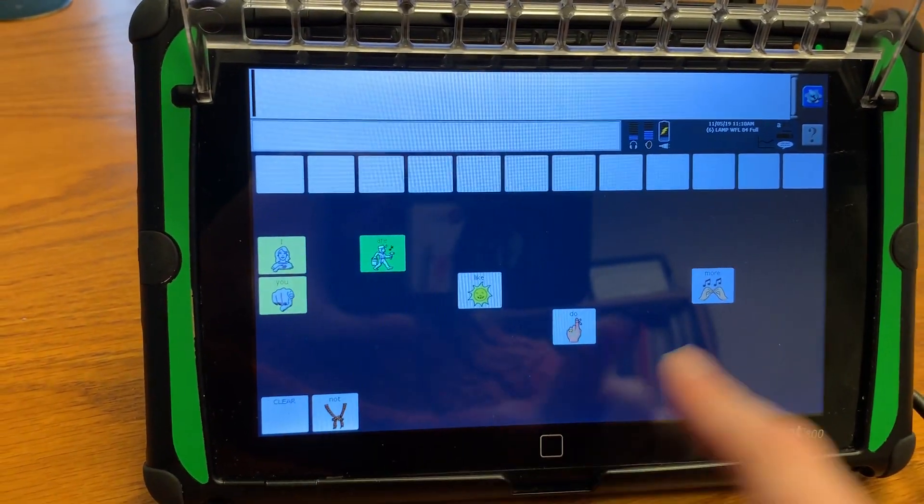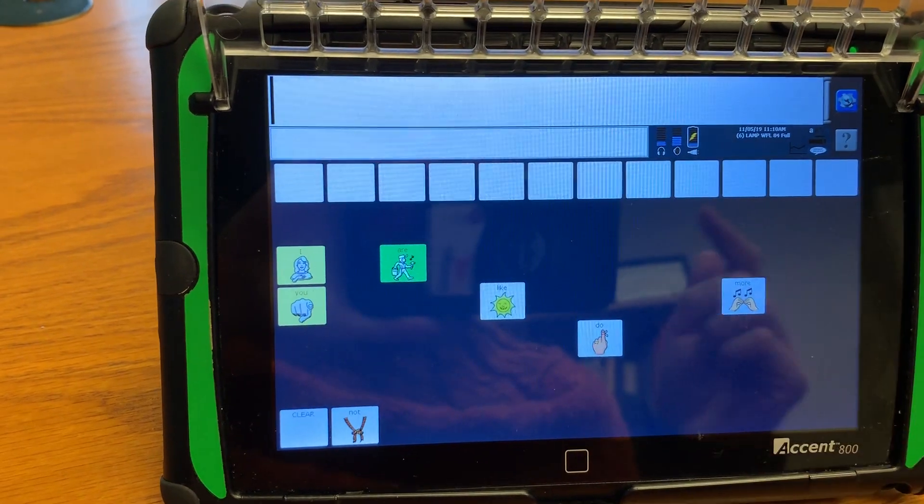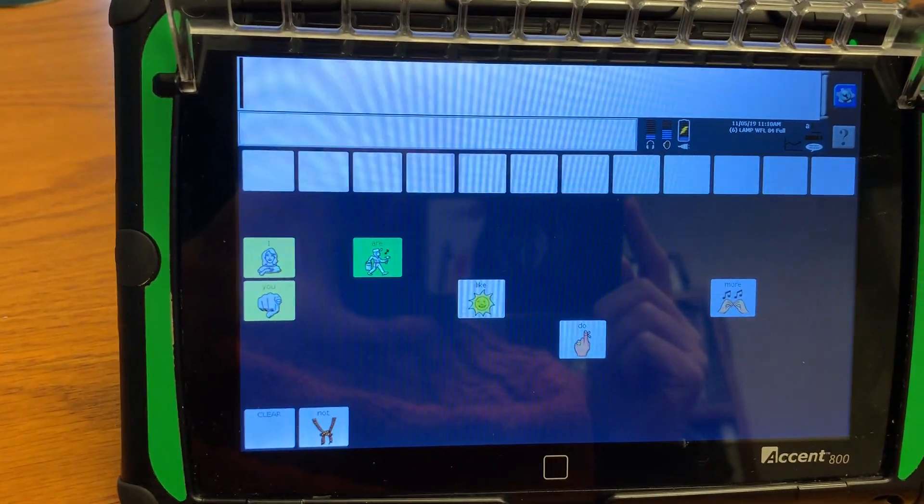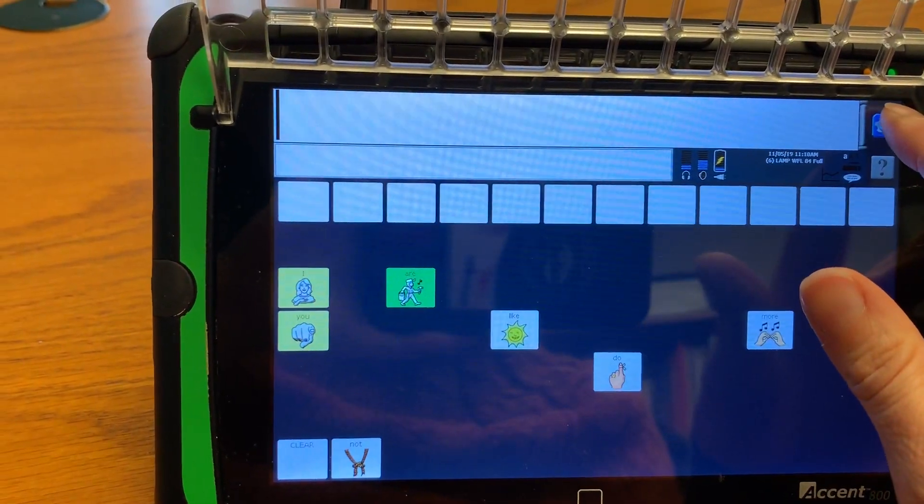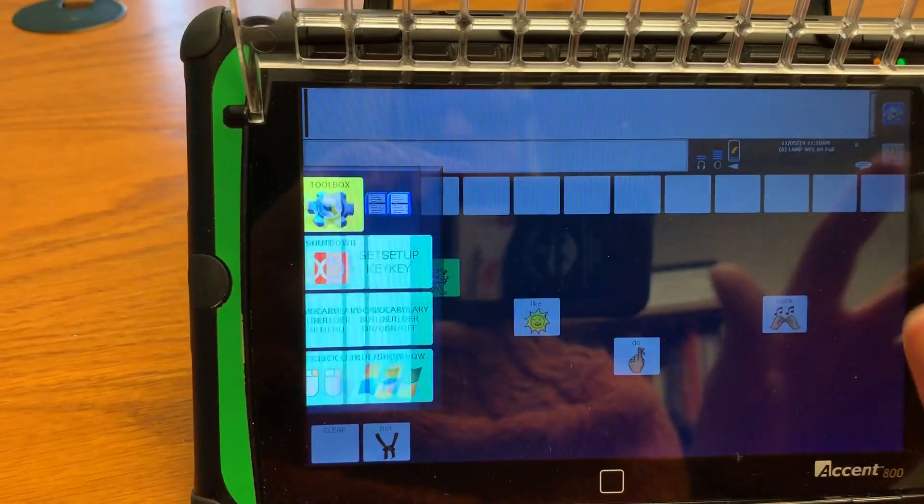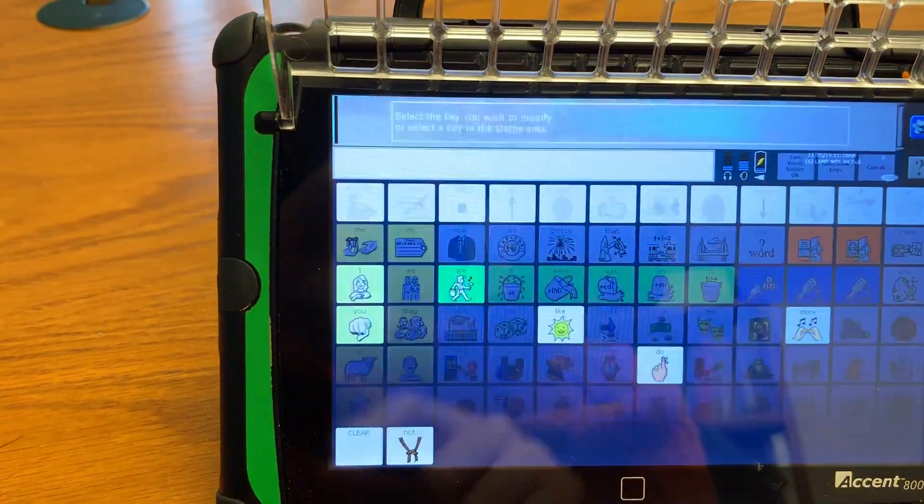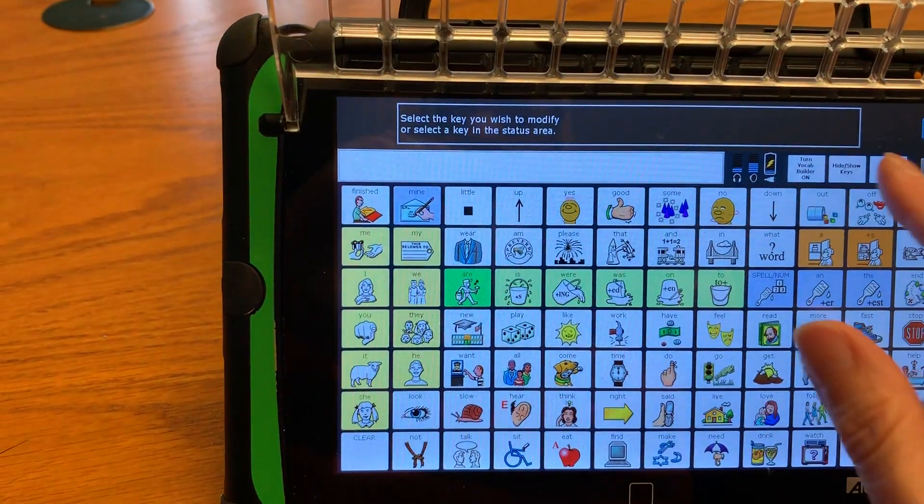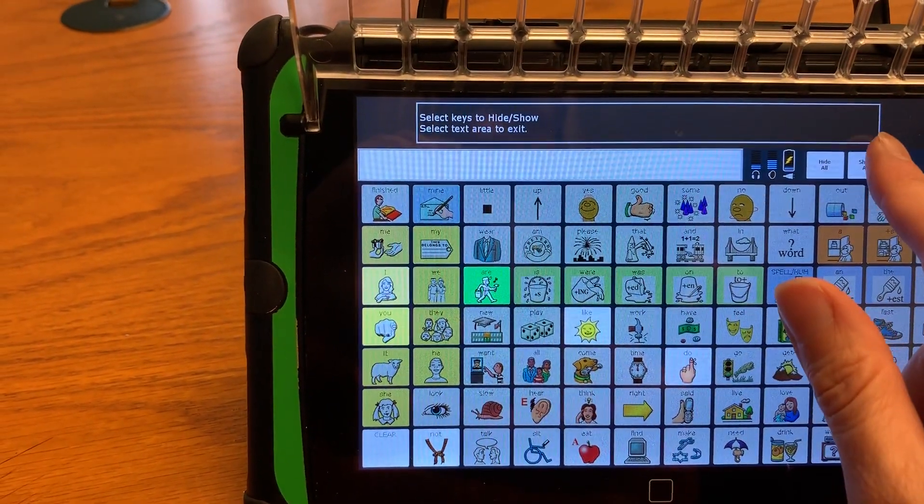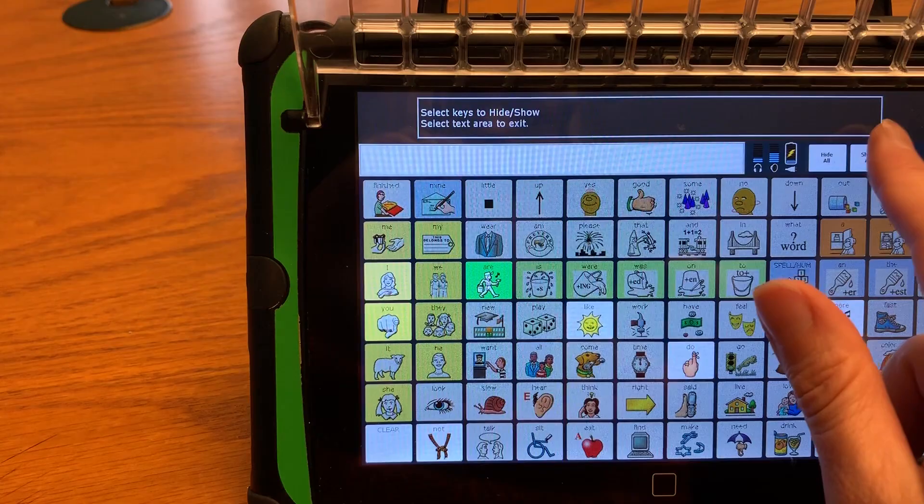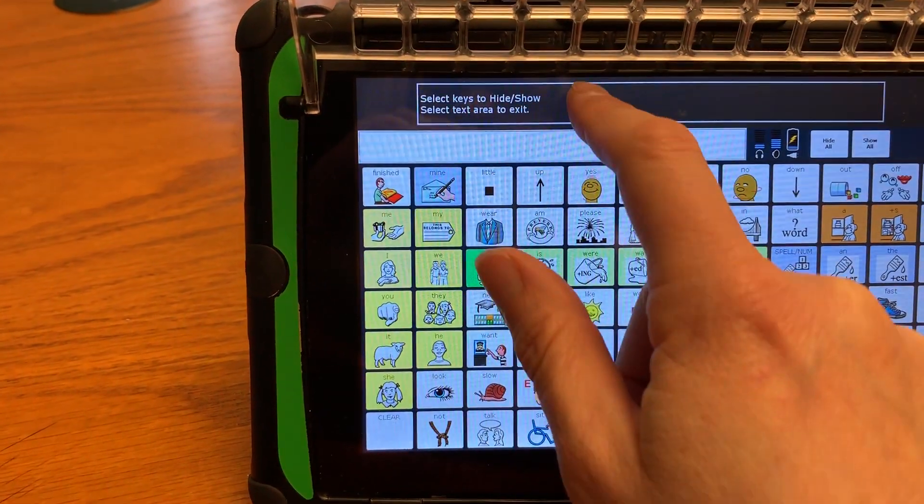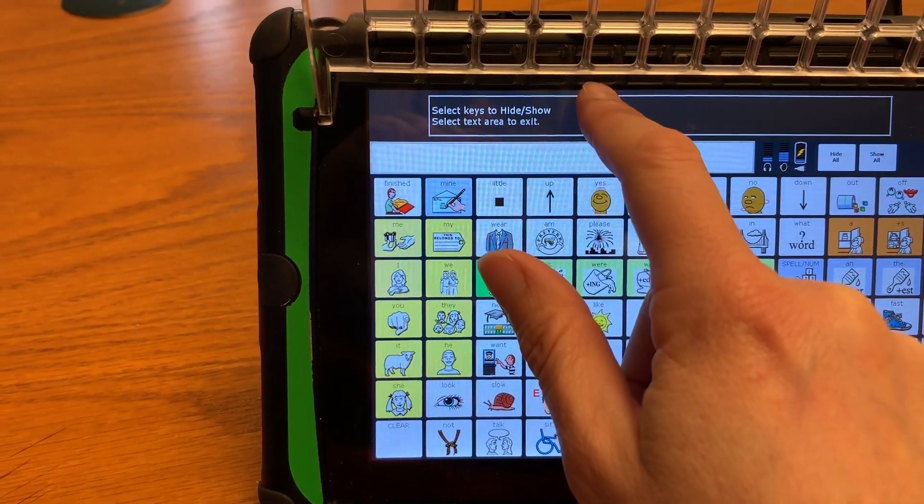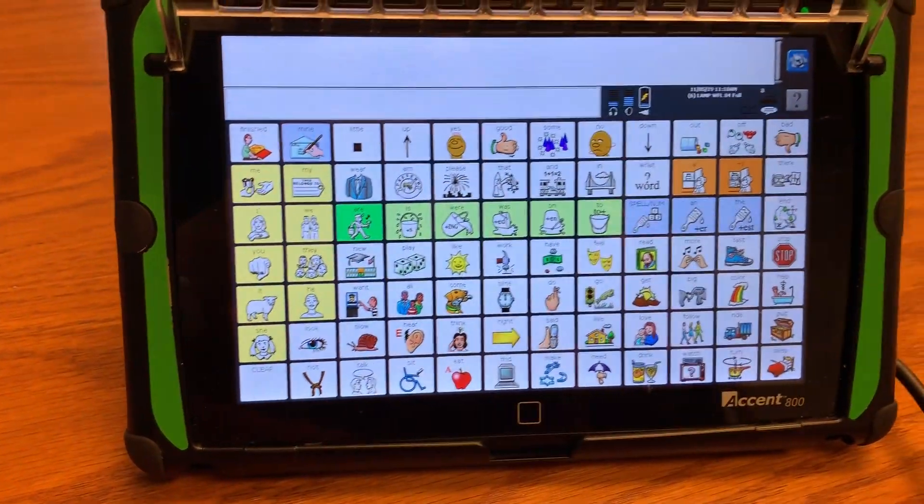And then if I want to open them all up say we're done with our lesson and I want to give all the words back I'm going to click that toolbar. I'm going to click setup key, hide show keys, show all instead of hide all and then click this black bar and now all of my buttons are back.